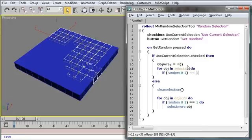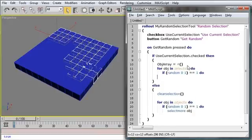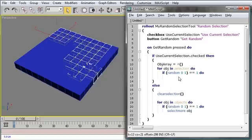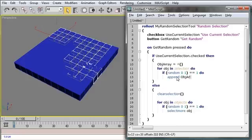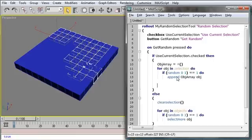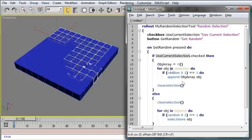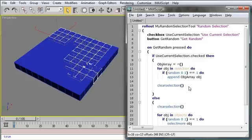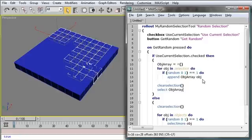And now, instead of select more objects, we need to append this object to the array. So we'll say, append object array with object. And at the very end, we'll clear the selection. Because remember, we have something currently selected. And then we'll say, select the object array that we created up here.